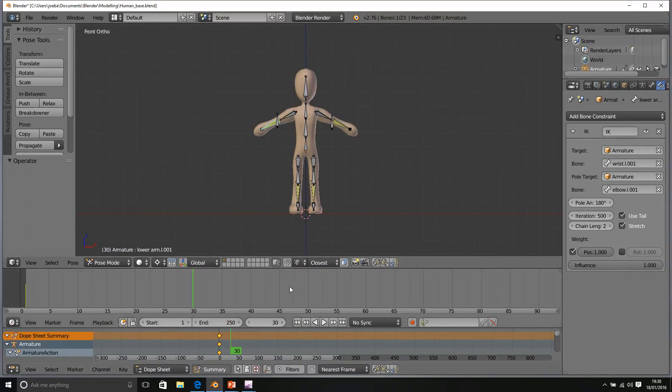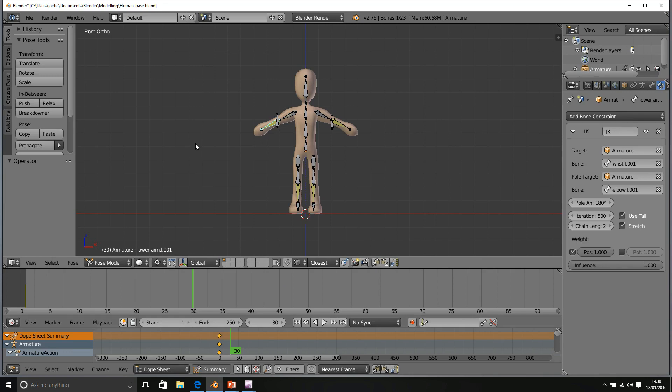If you want to set up the same as me, I've actually got three panels. In addition to my 3D viewport and my timeline, I've also got the dope sheet underneath.